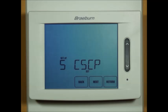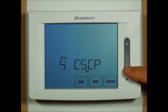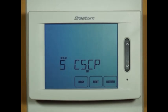Compressor short cycle protection — that's your five minute delay. You can also select four, three, two, or zero for your delay.